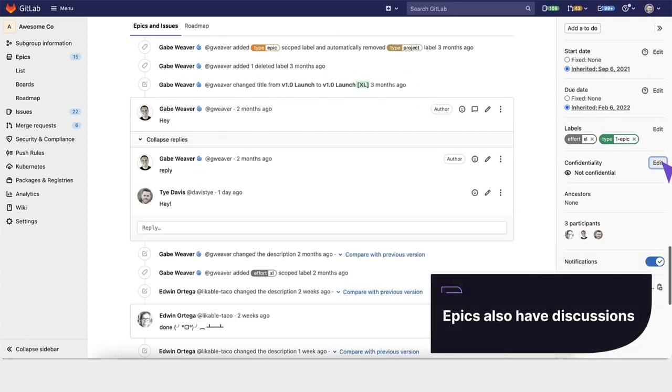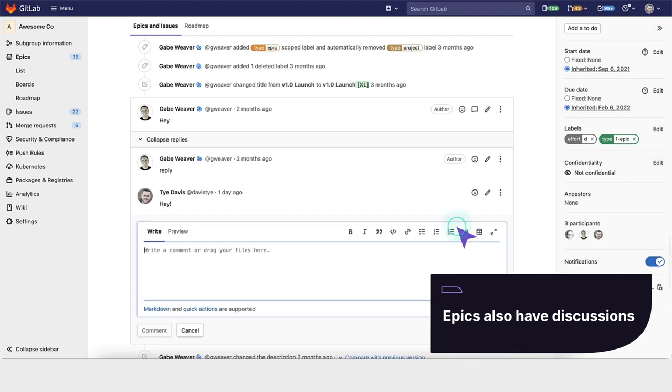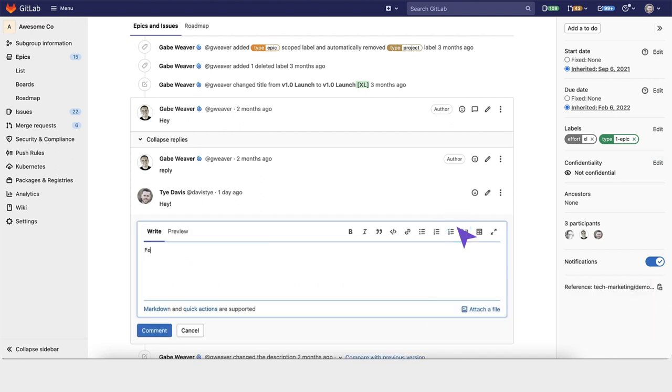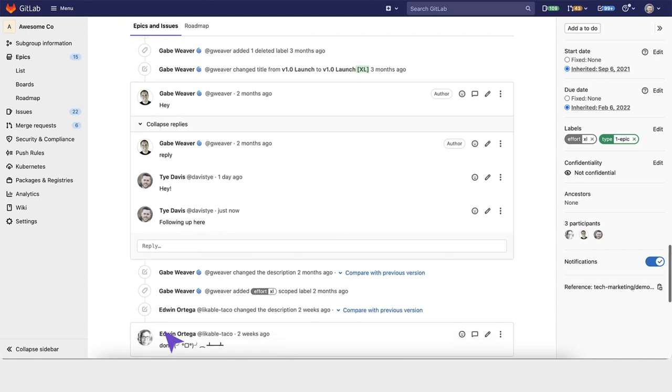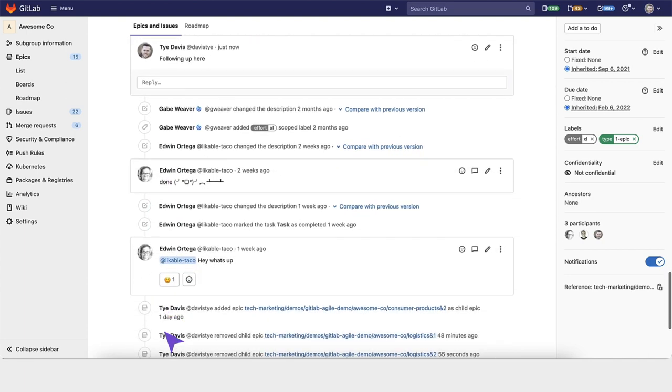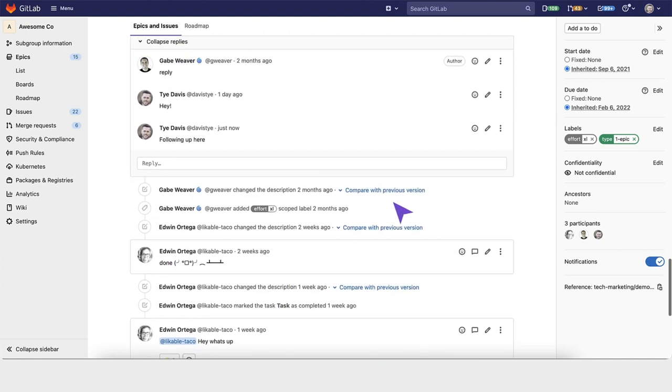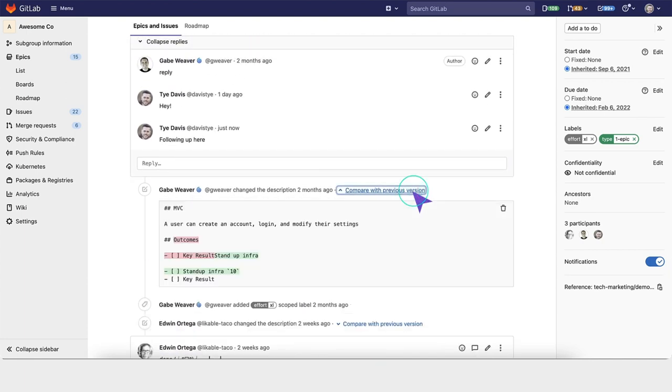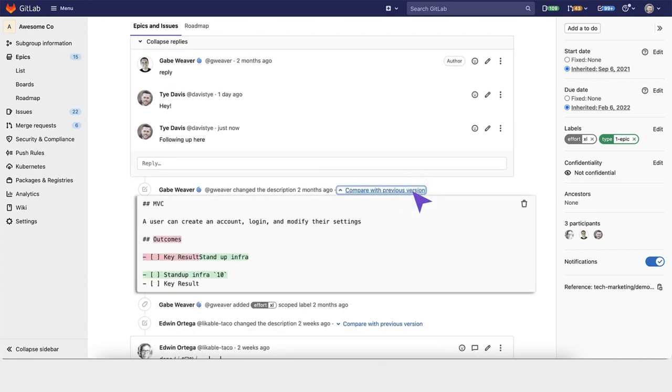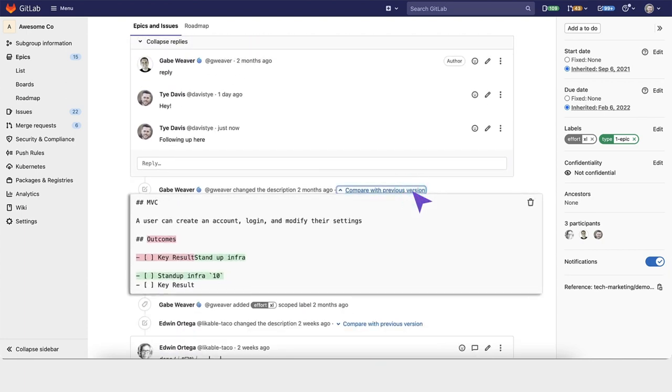Epics also have discussions. You can have threaded discussions directly within the epic and see changes in the description as you edit over time. Anytime there's a change, it will show up as a note within this block.